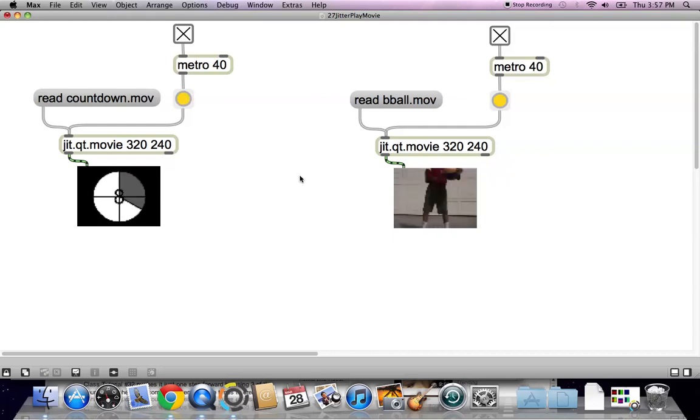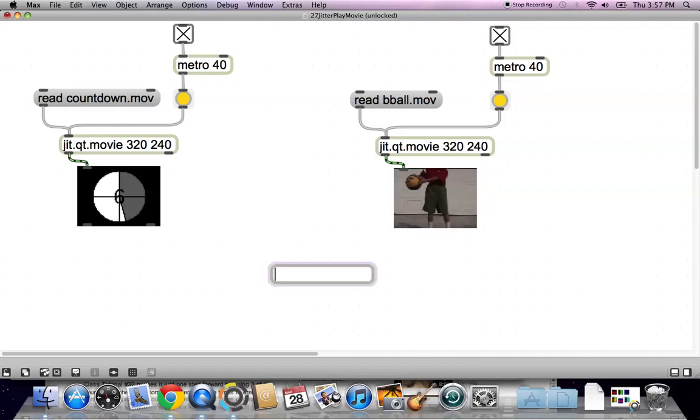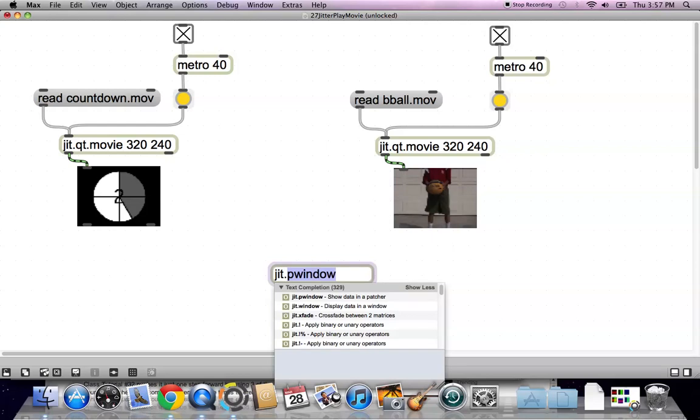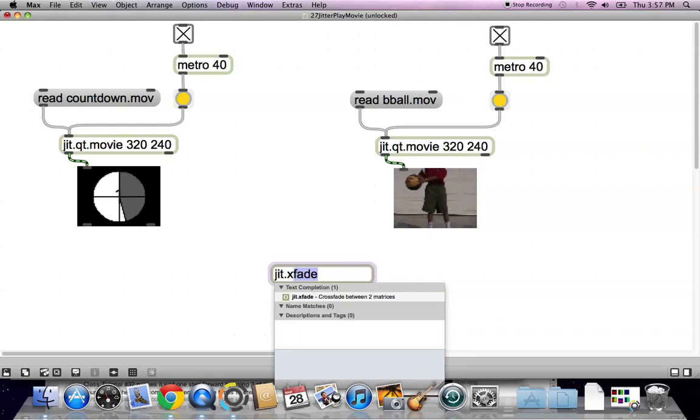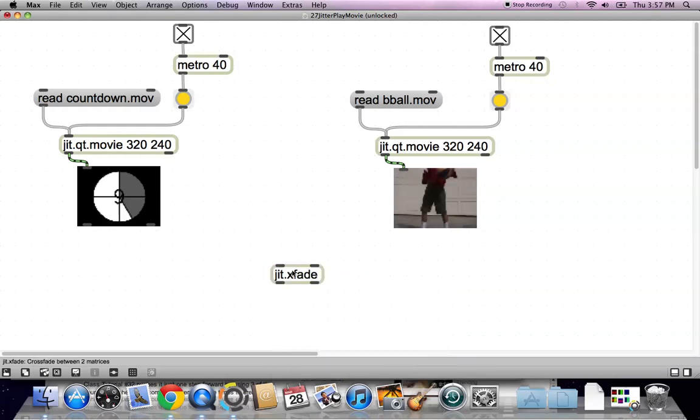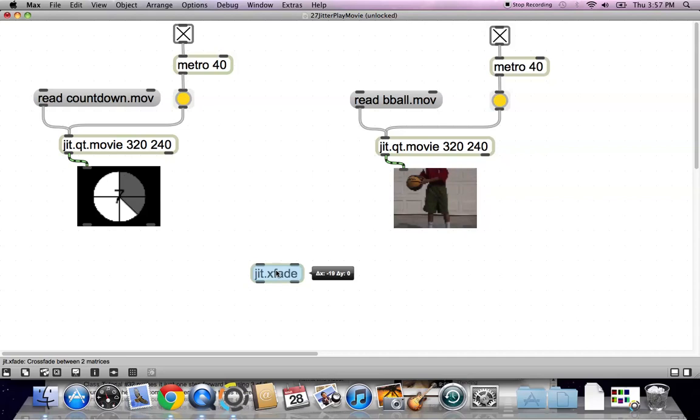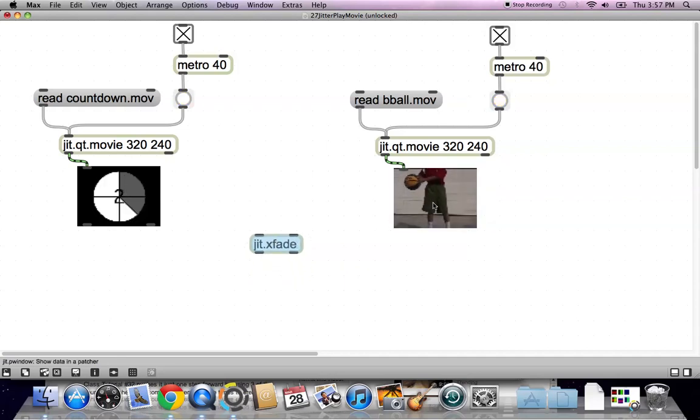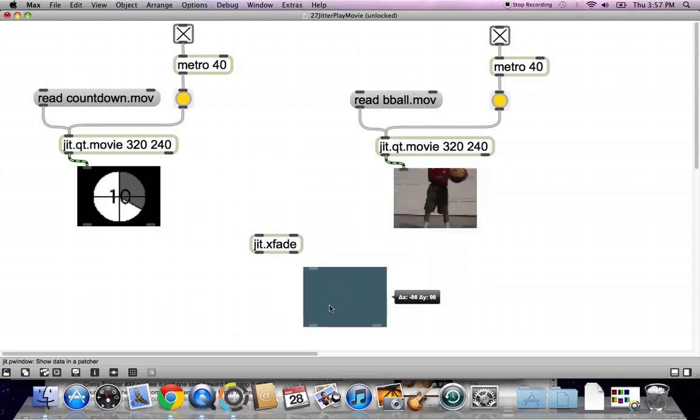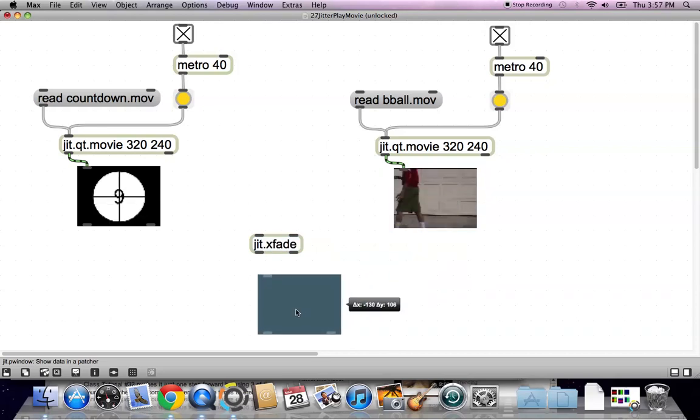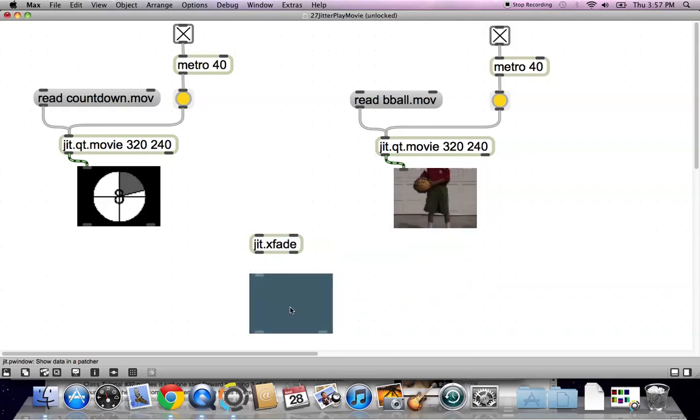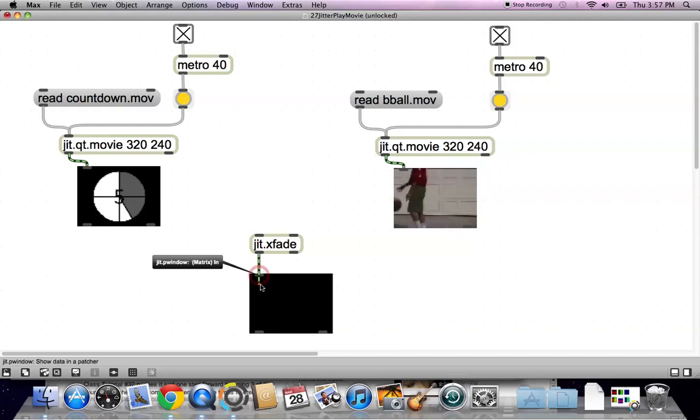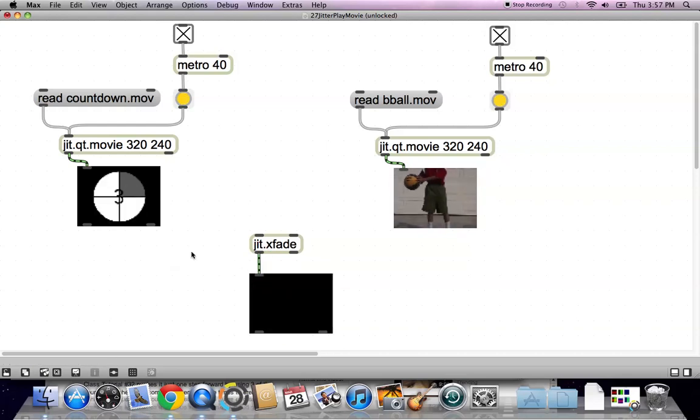So unlock your patcher, type the letter N, and type J-I-T dot X fade. There it is. Okay, and in order to get X fade to work, we're going to need one window. So option click on one of these, it doesn't matter which one. And just hook it right up there.